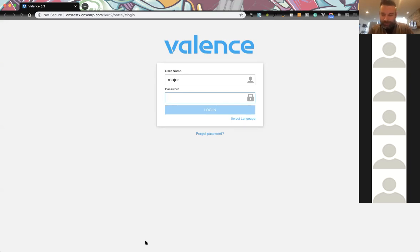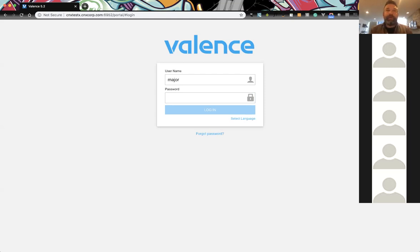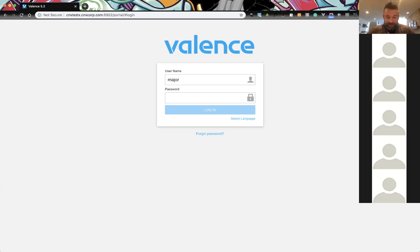Welcome to another Valence Developer Diaries. We're continuing from the last episode where we started on an application to deal with documents on your IFS. This might be a good point to go back to those original wireframes that we're basing the application off of.